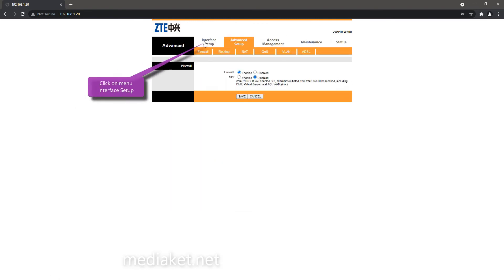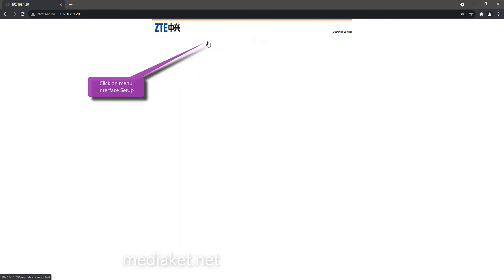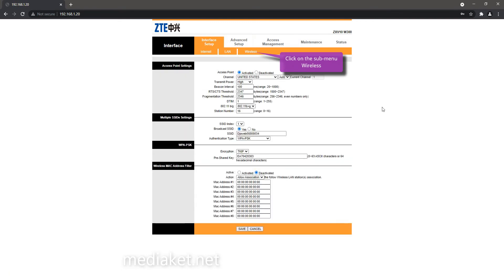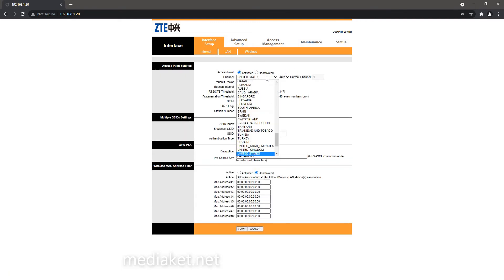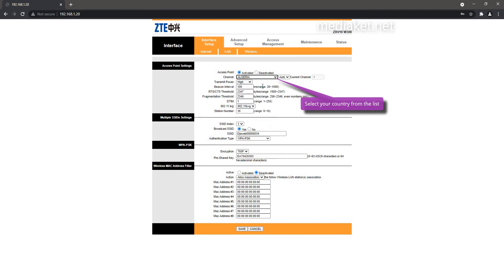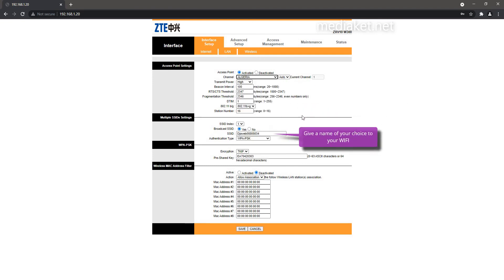Click on the Interface setup menu, and then on the wireless submenu to configure the wireless network. Select your country from the list and give a name of your choice to your wireless network.